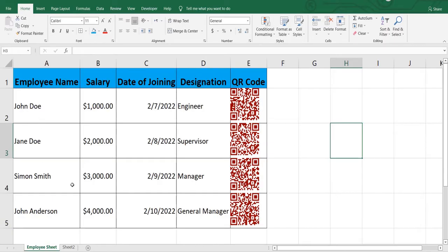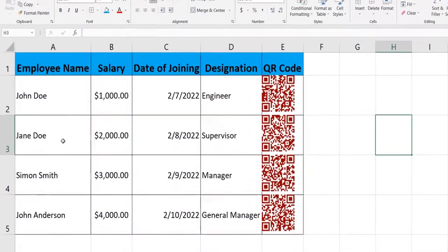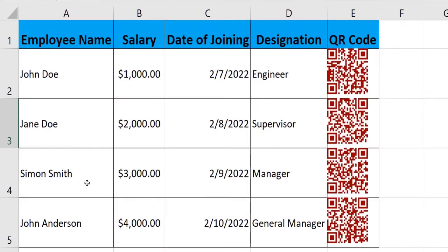This is what we want to achieve. I have this QR code for each of the employee list that I have.